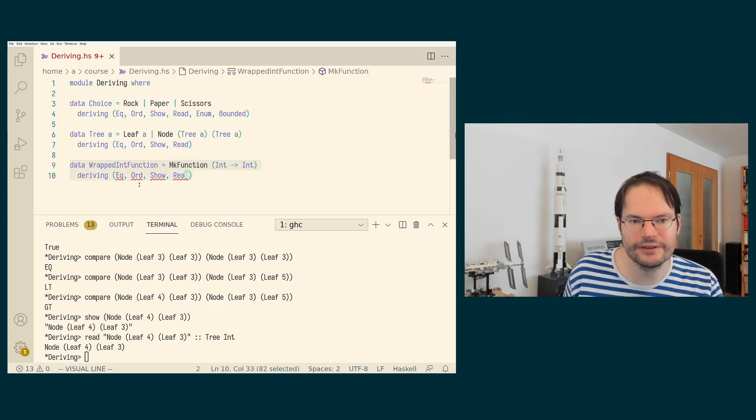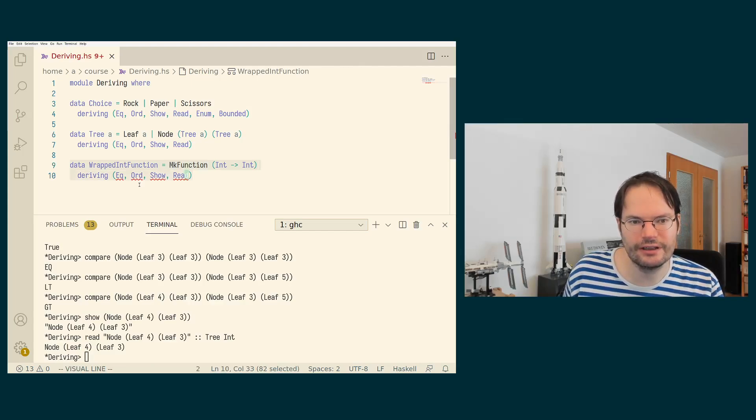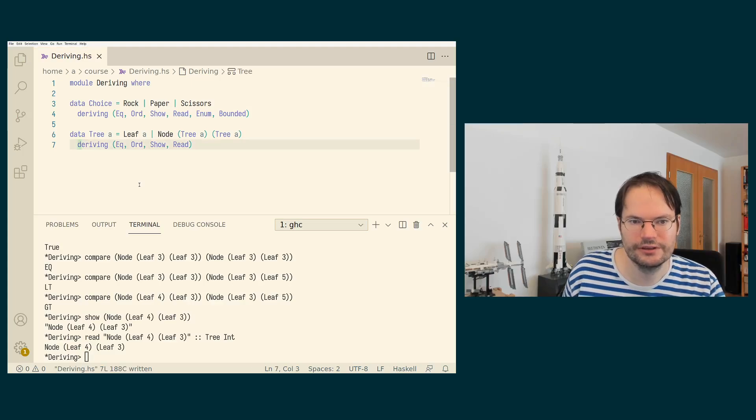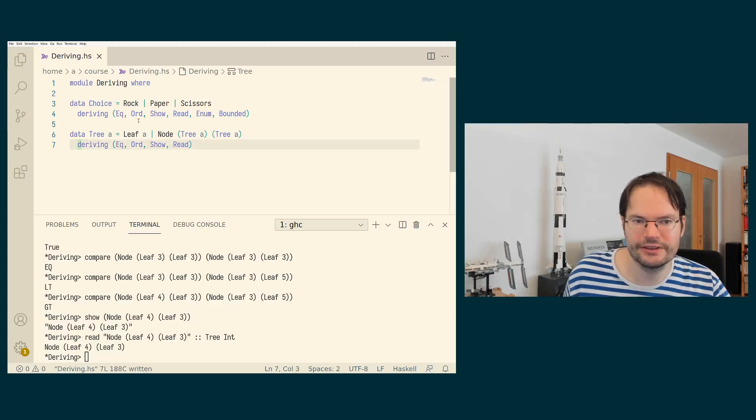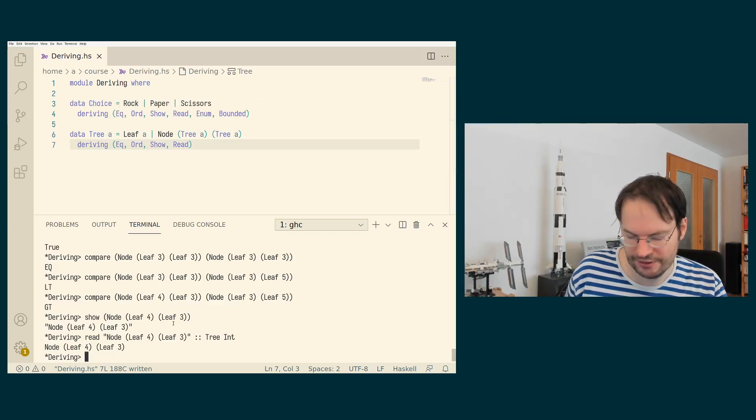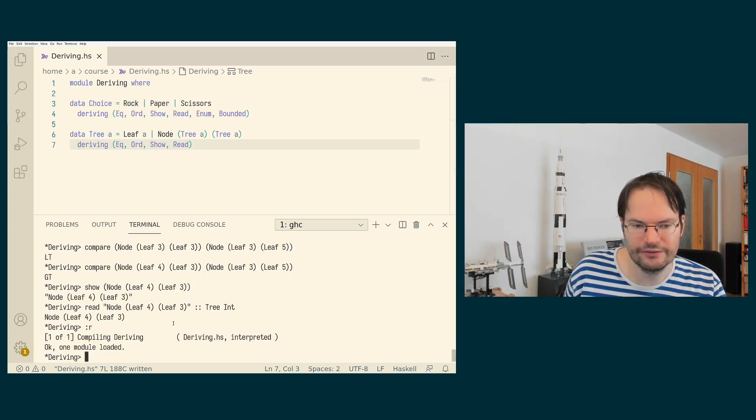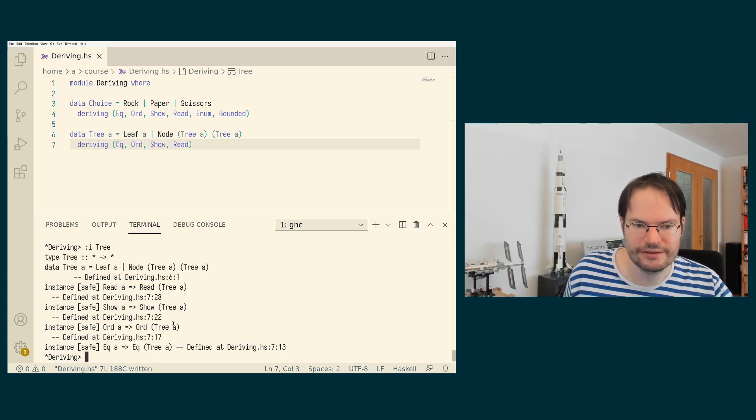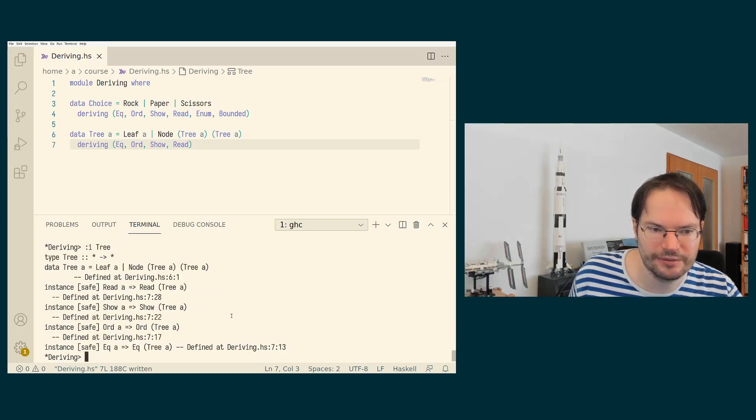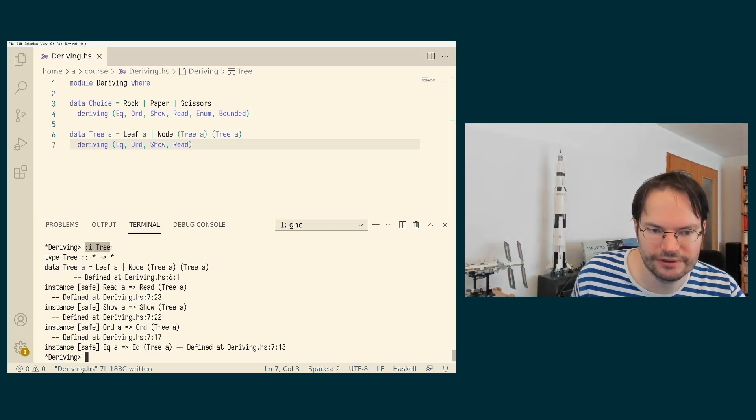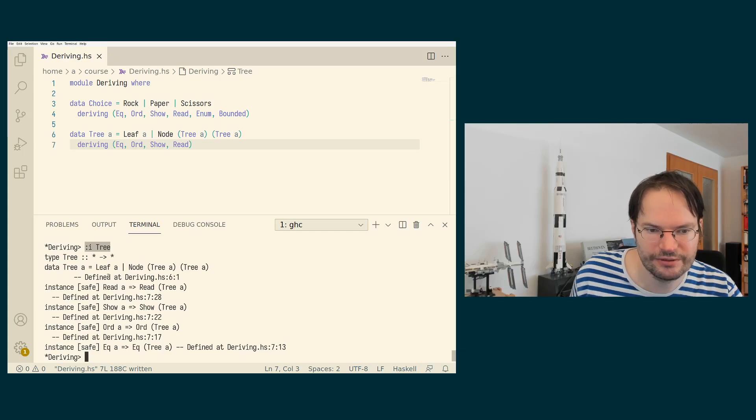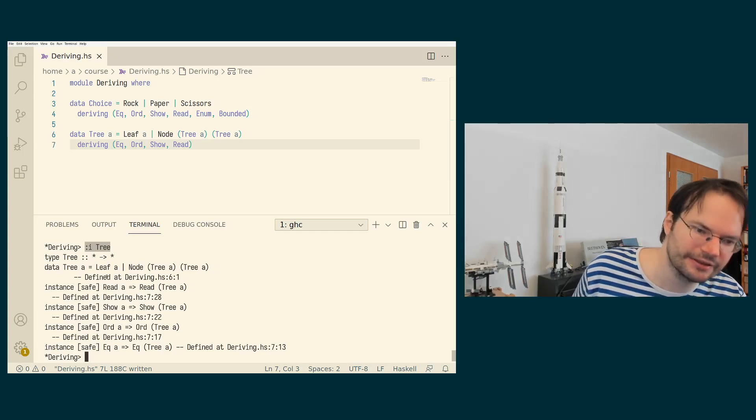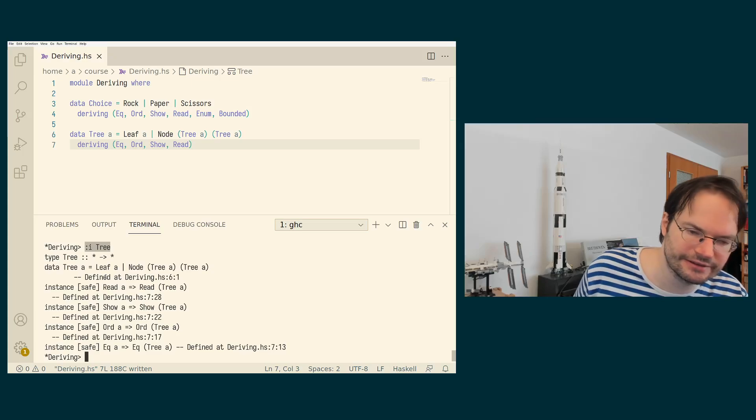If you otherwise use things that are of variable type, then the derived instances are clever. So we've seen this already in the context of tree. Tree has a parameter. And if we now look at all the instances that we have available for tree, so if you ask for the info on data type in GHCI, it typically lists the instances. For data types, it also lists the instances that are in scope.